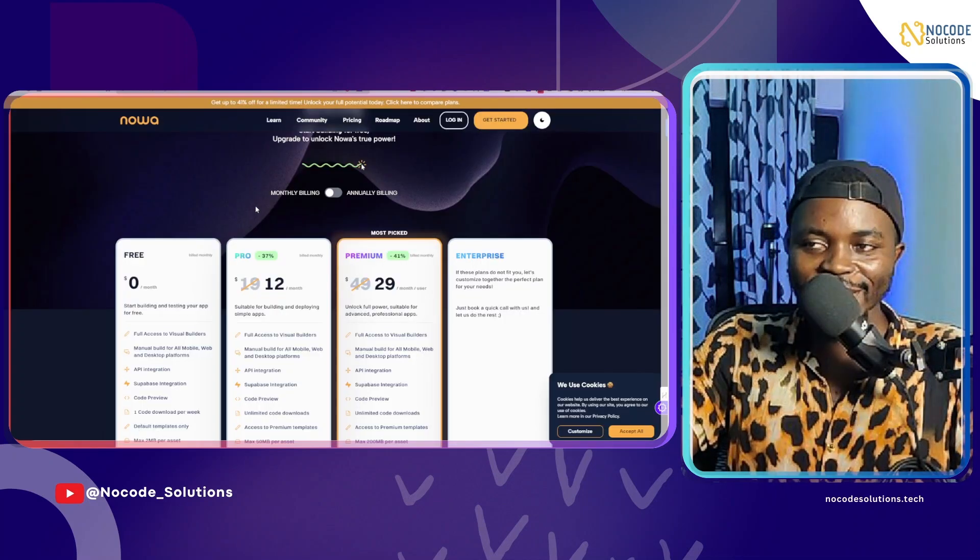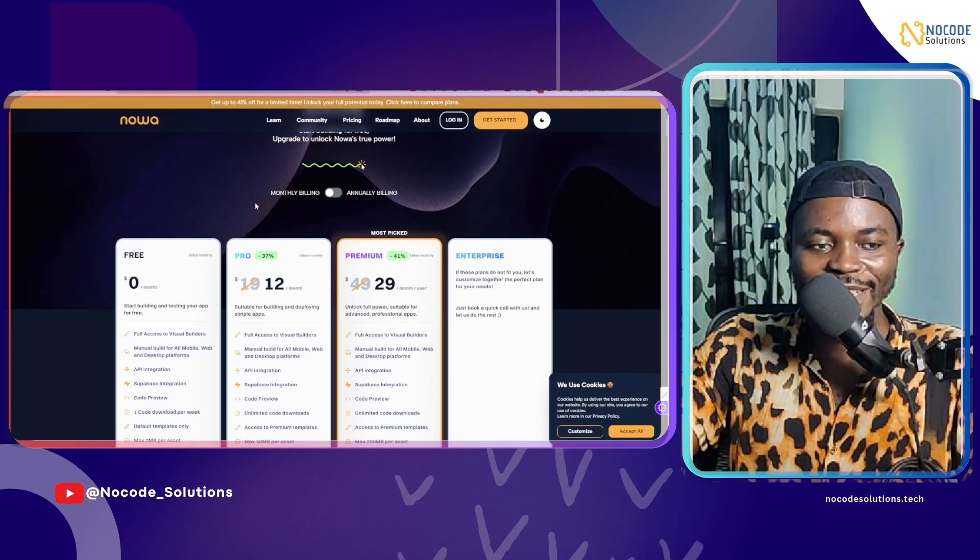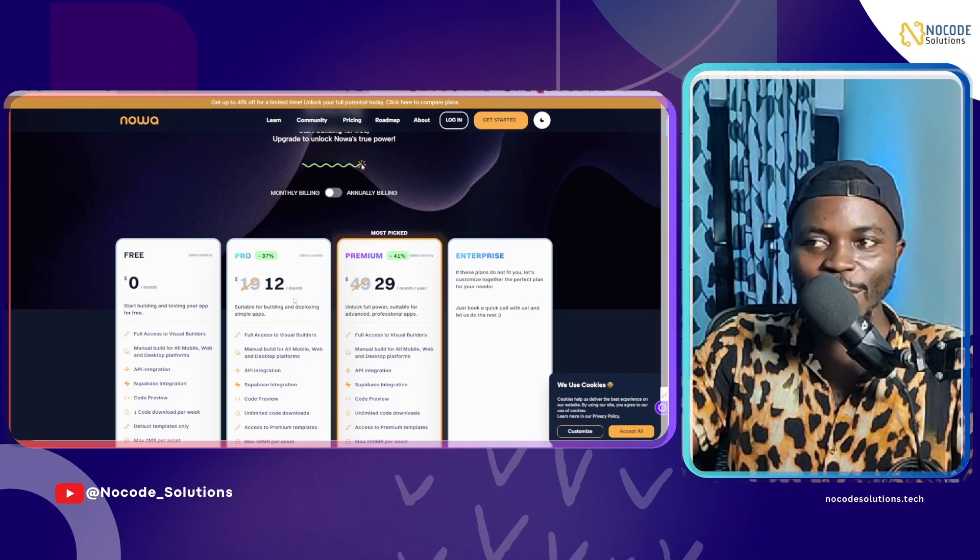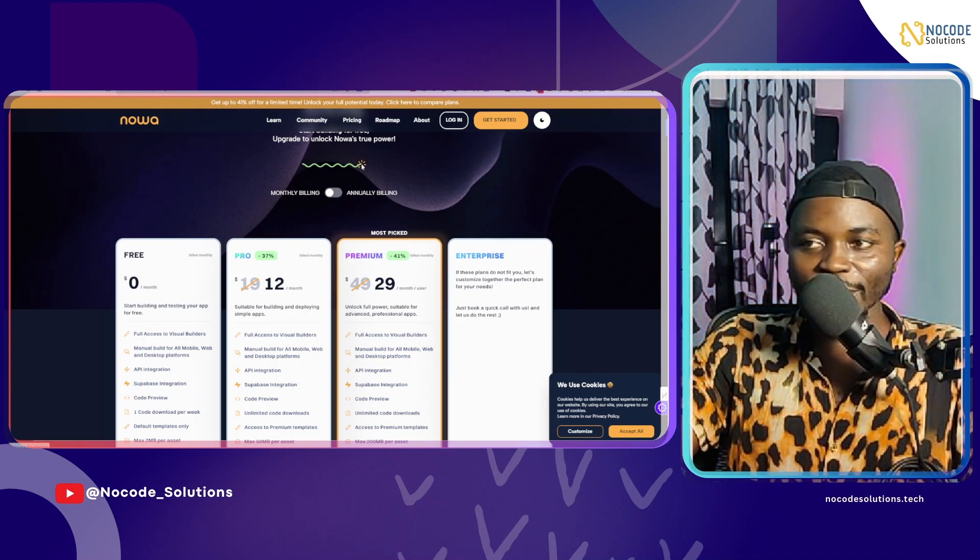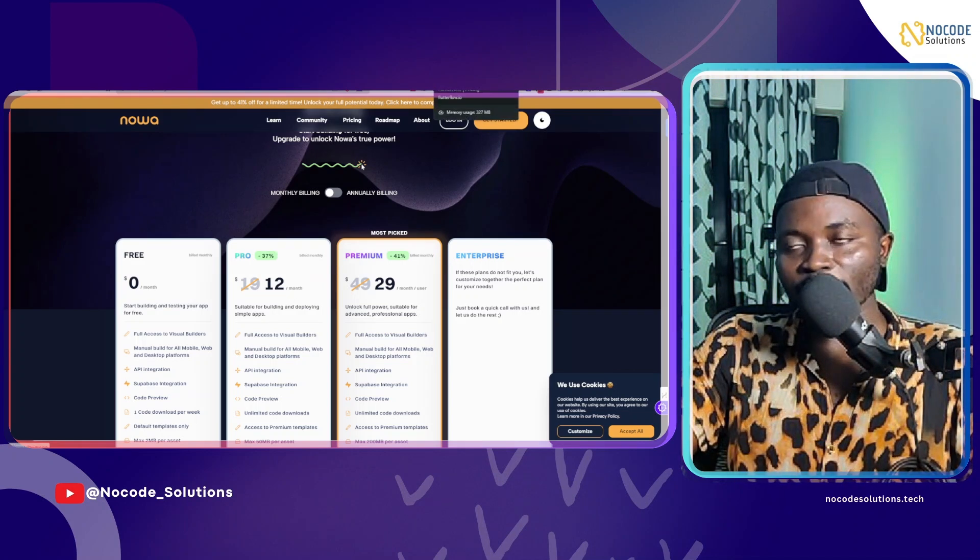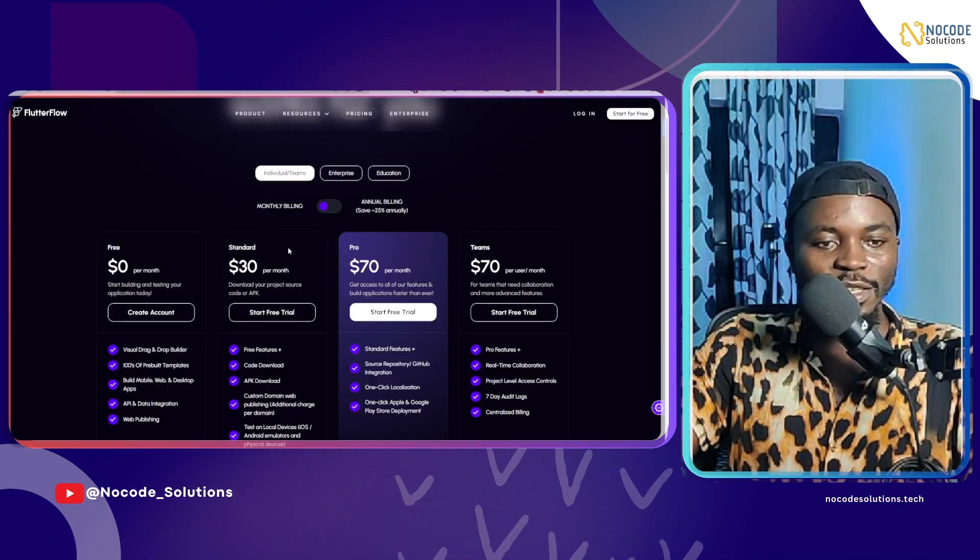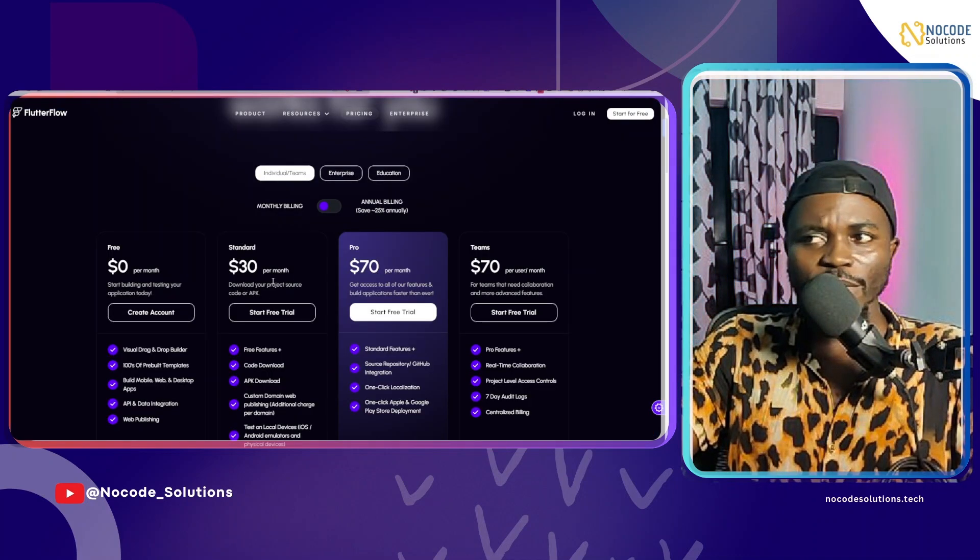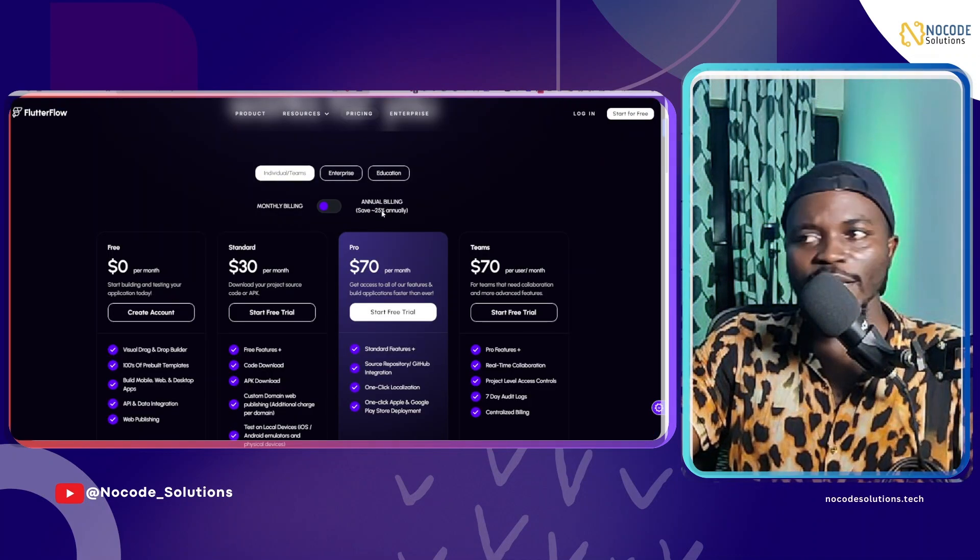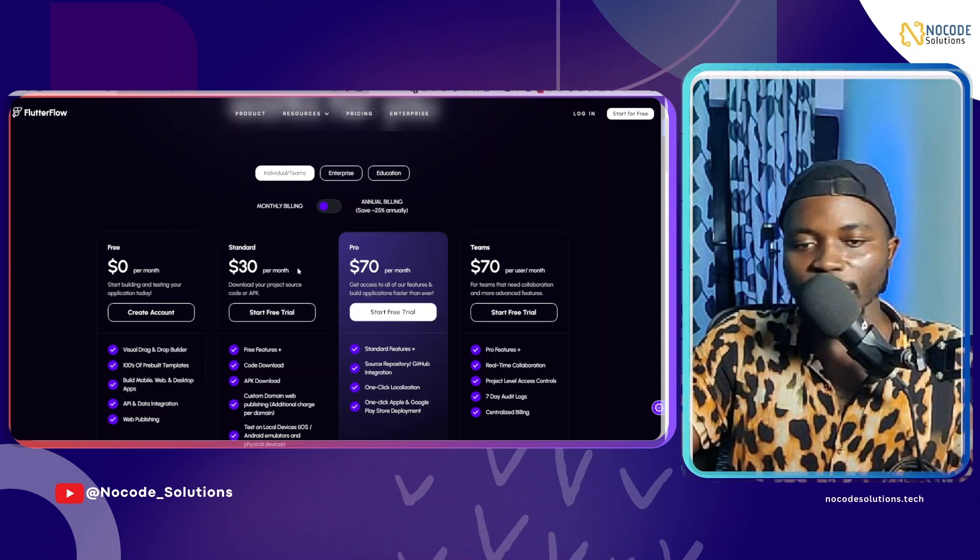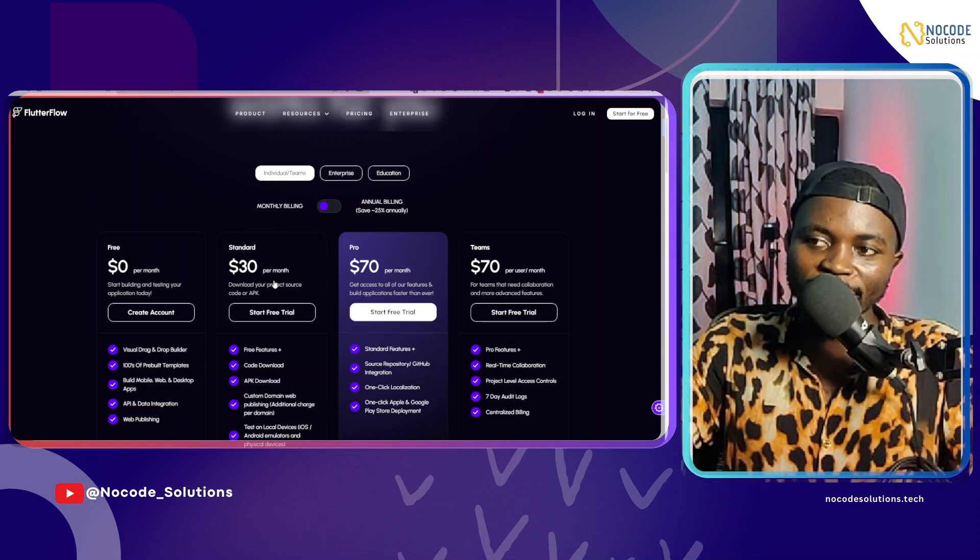Let's talk about pricing. The very base pricing limit for Noodl starts at $12 a month. As compared to FlutterFlow, as of this moment that I'm making this video, which is $30 per month. Even though they have discounts or whatever, they both do. But FlutterFlow is starting at $30 per month.